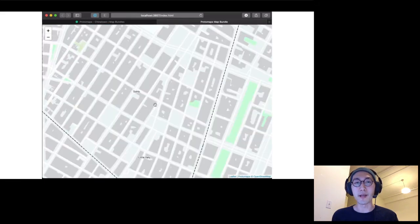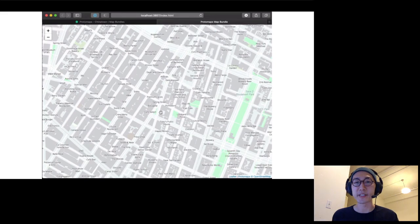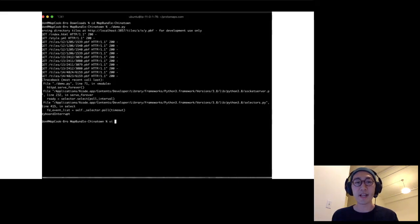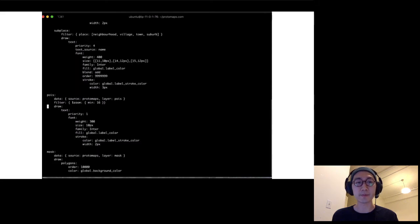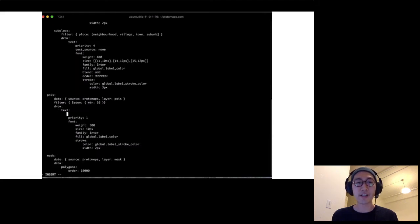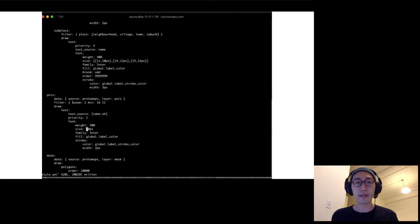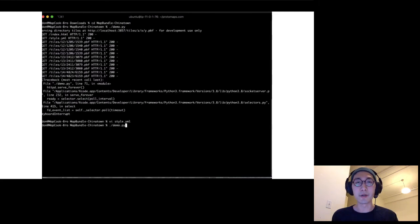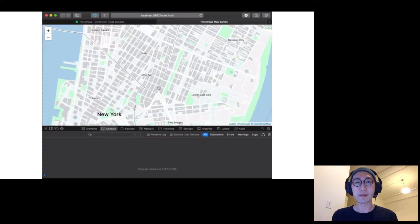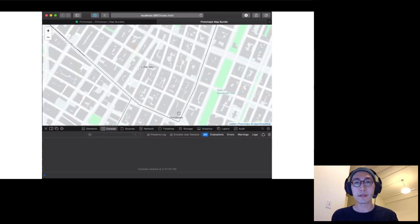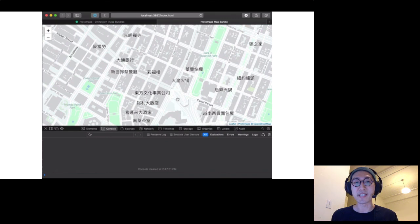You can see that the POIs are right now using just the name tag, which is in English. But I can change the map style — in this case I'm using tangram.js — and change the text source to be name:zh instead of name, and also make the font a little bit bigger. If I go back and open my demo and zoom in to see the POIs, I can see that it has all the Chinese names I've added.